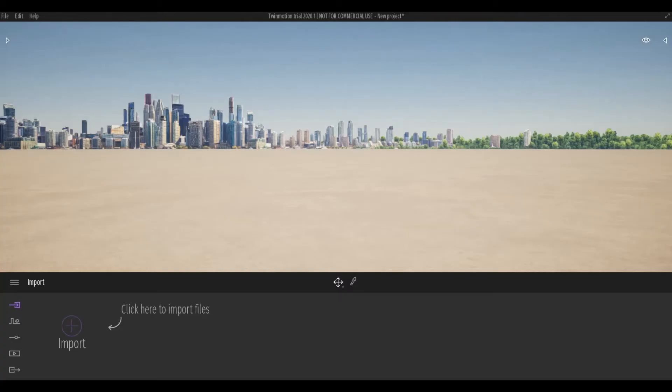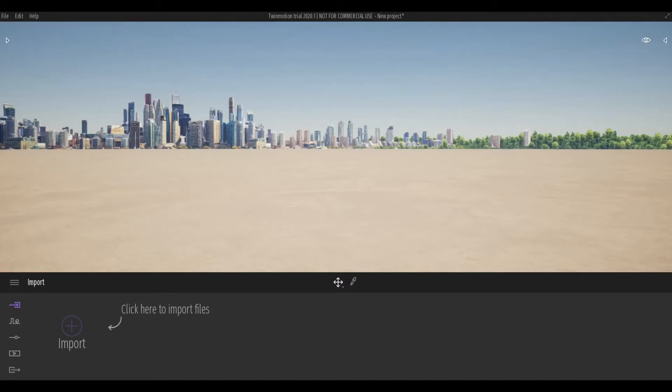Twinmotion provides a real-time immersive 3D architecture visualization and can easily produce high-quality images, panoramas, and 3D VR videos in seconds. What I experienced in Twinmotion is that it's easy to learn and you can literally play around with your models and add high-quality materials right away.